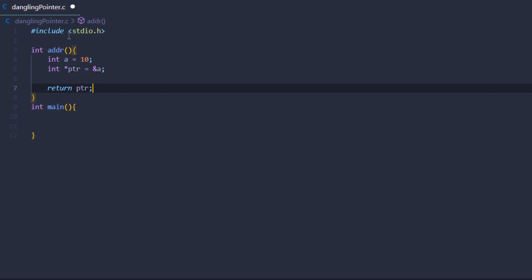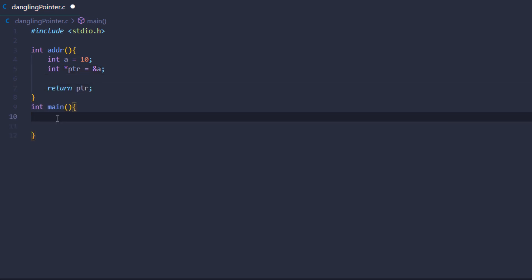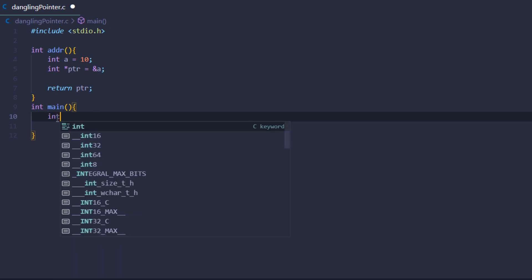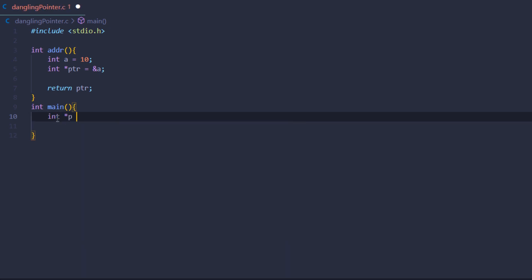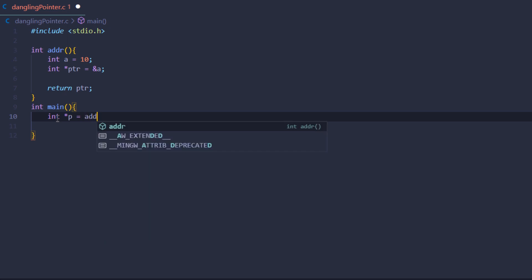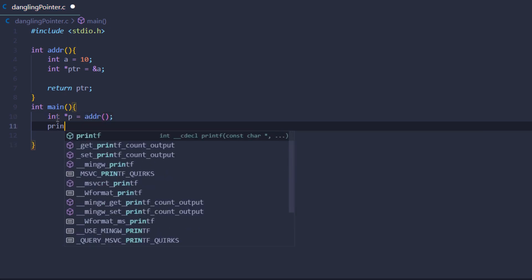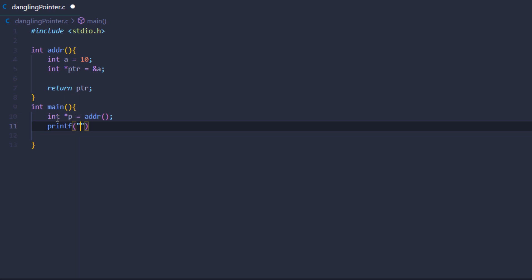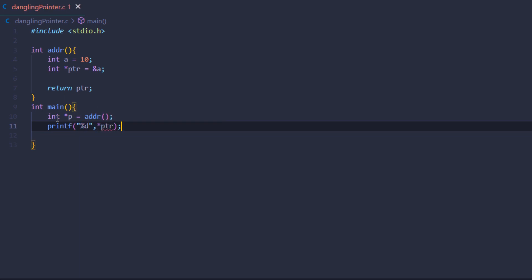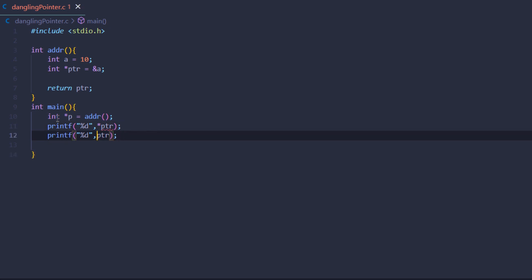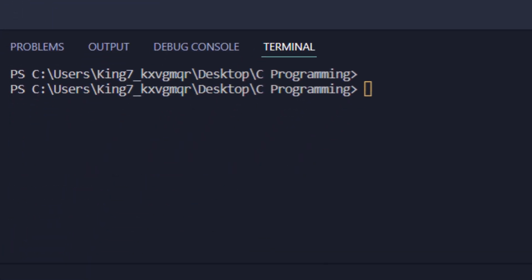I'm going to create an integer pointer and set it equal to the address of 'a'. After that, we're simply going to return the pointer. In the main function, we're going to create a new variable — an integer pointer 'p' — and set it equal to the address function. Then we'll print the value at that address and also the address of that pointer. Let me correct these references from 'ptr' to 'p'.